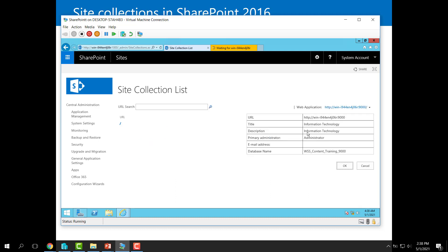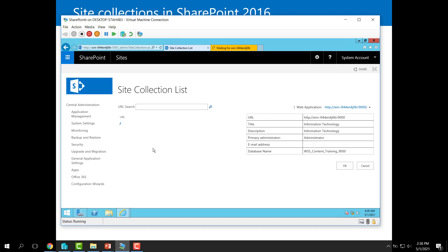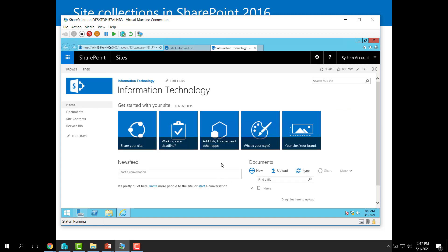This page gives you an option to view all the site collections inside a specific web application. If I click 'Change Web Application' and select the training web application, we can see we now have only one site collection inside it. Here is the information: the URL of this site collection, title, description, primary administrator, and which database is hosting the content — which is the same content database of this web application. The first site collection has been created successfully with the Team Site template.